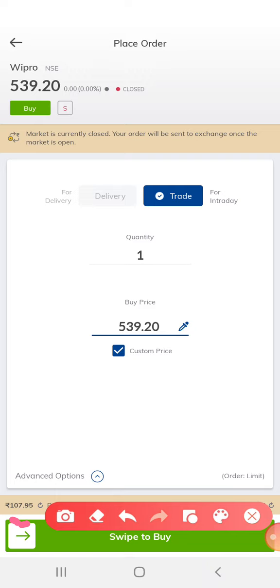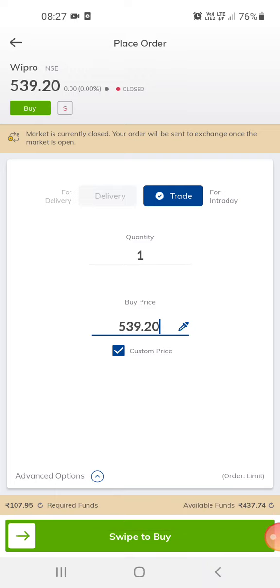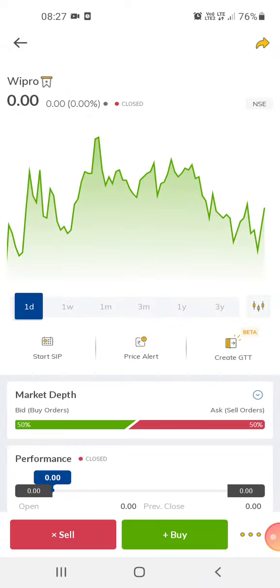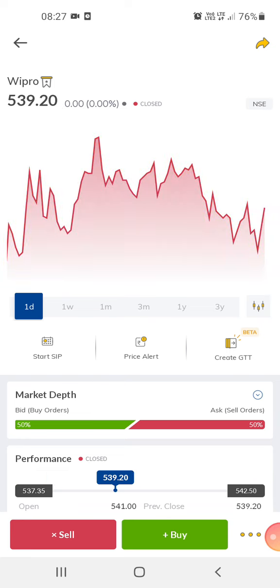This is a very good app for trading. If you're a beginner or still in a learning process, this is a great app to learn from. Learning the stock market takes some time for new traders.